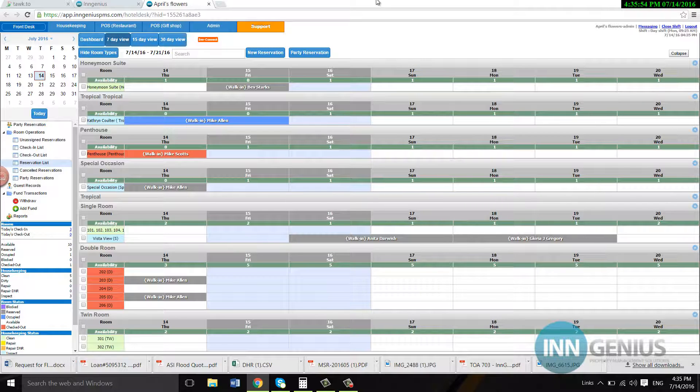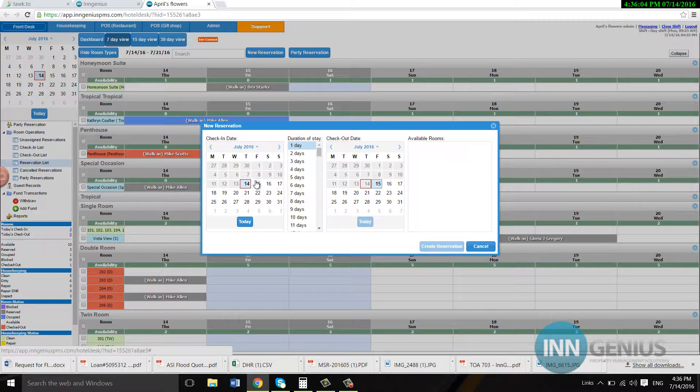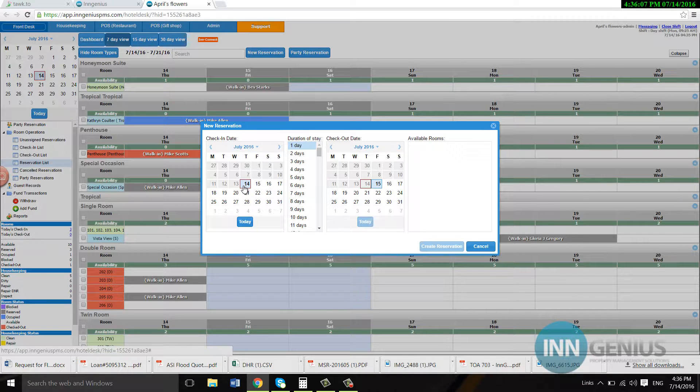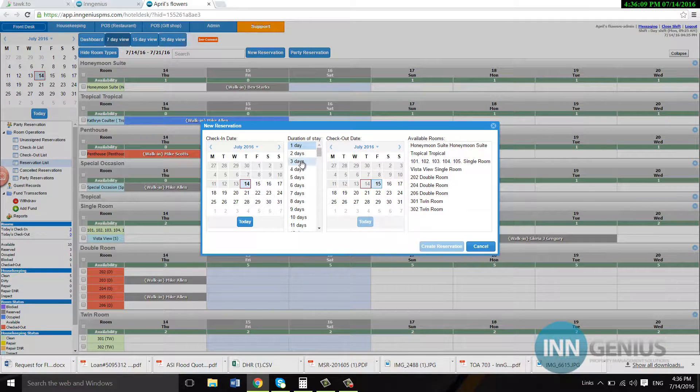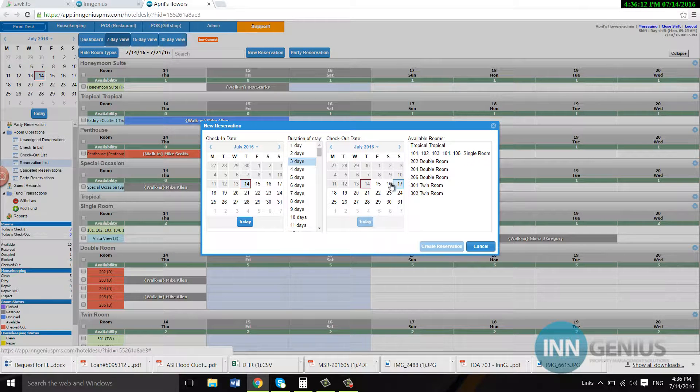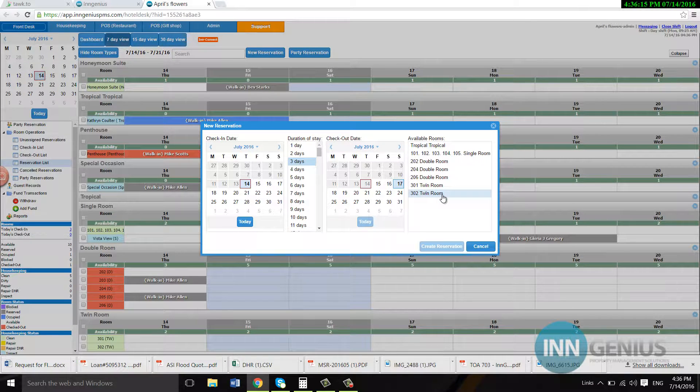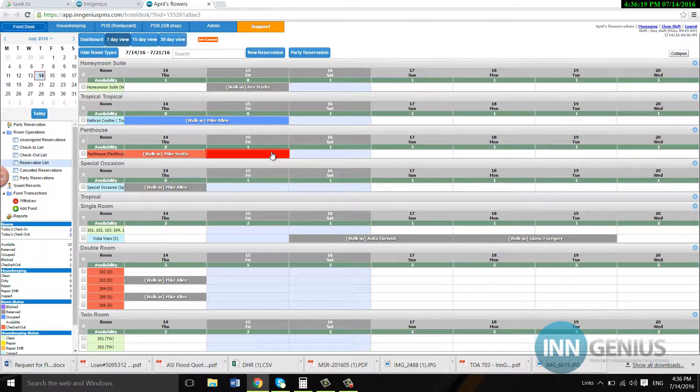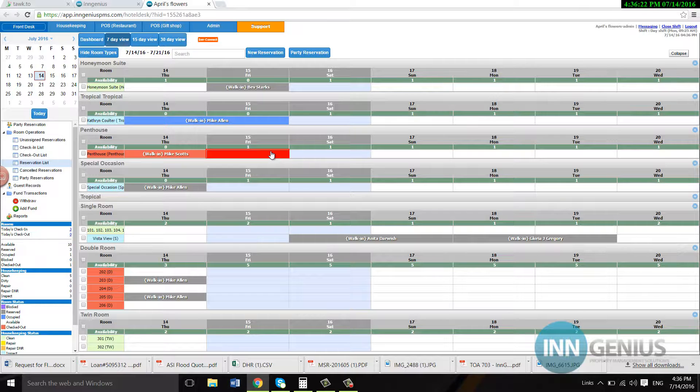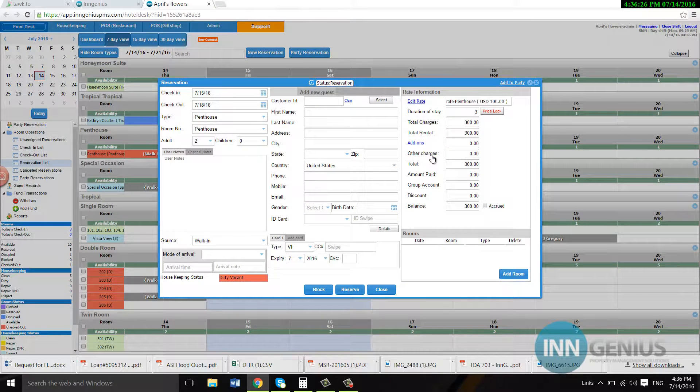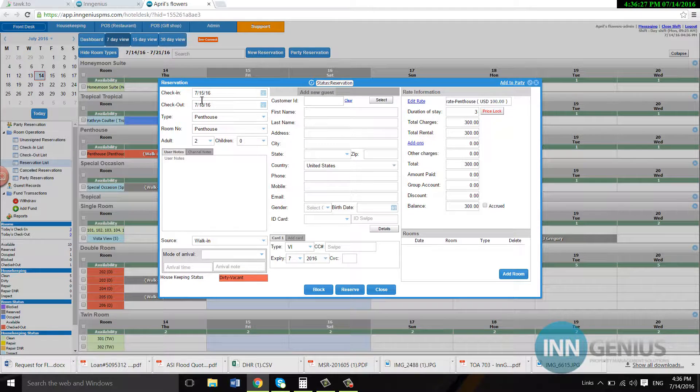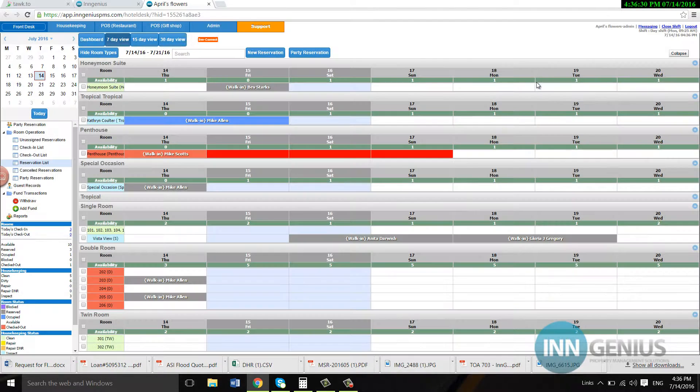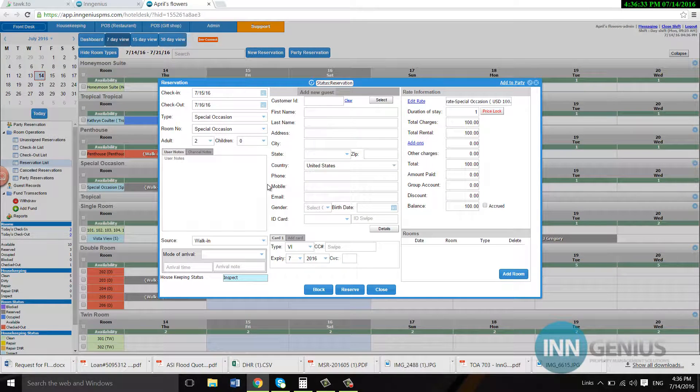So the new reservation versus the party reservation, we can click here and start a reservation this way, picking for how many days. For example, today is the 14th, they're going to stay for three days. It's going to automatically choose the 17th and show me what rooms are available. Or, I can click right here. If I want more than one day, I can click here and click over here. That will open it up from the 15th to the 18th. If I want it for just one day, I can just double click and it opens it up for one day.